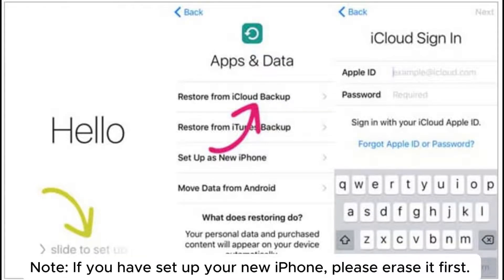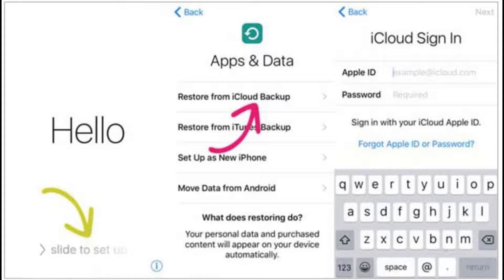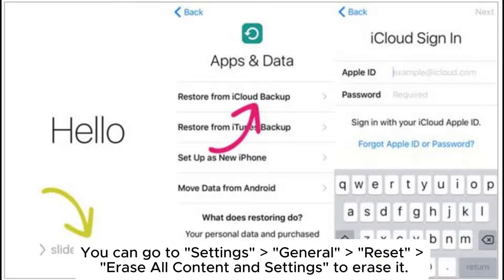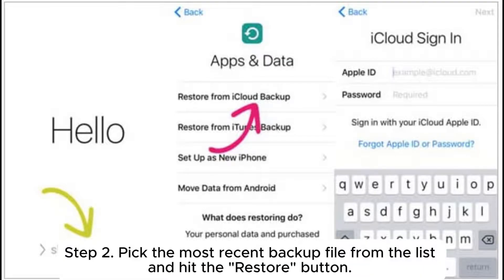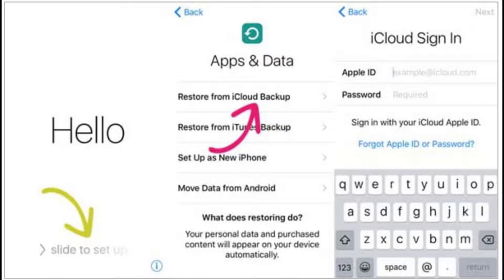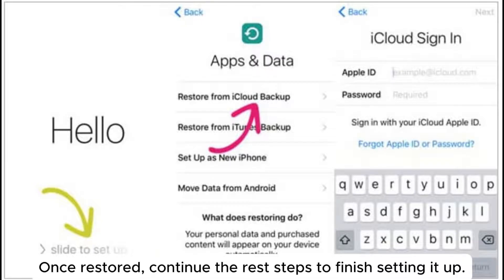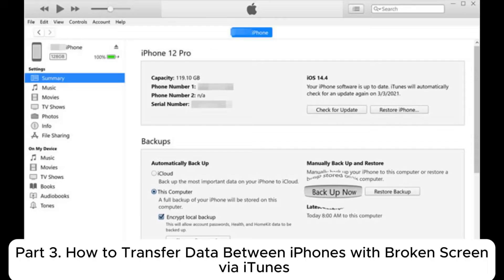Note: if you have already set up your new iPhone, please erase it first. You can go to Settings > General > Reset > Erase All Content and Settings to erase it. Step 2: Pick the most recent backup file from the list and hit the Restore button. Once restored, continue the remaining steps to finish setting it up.